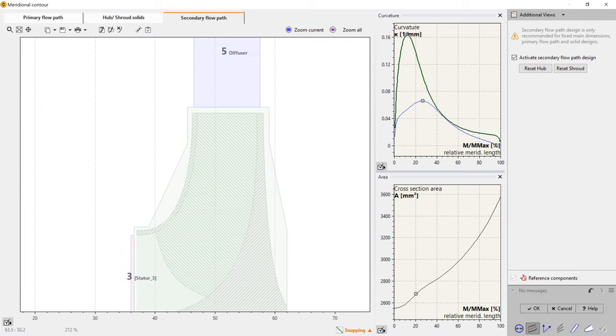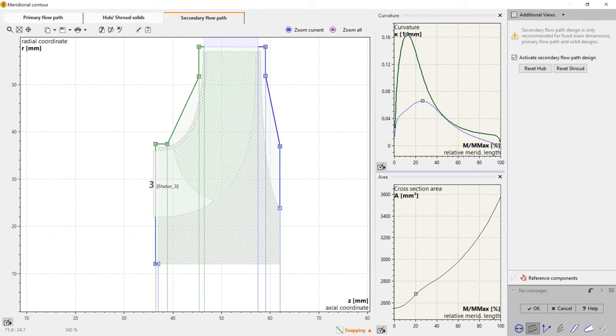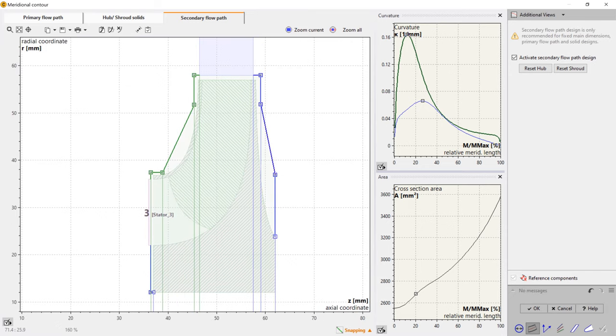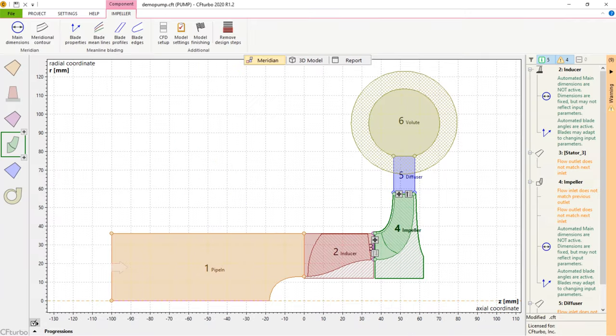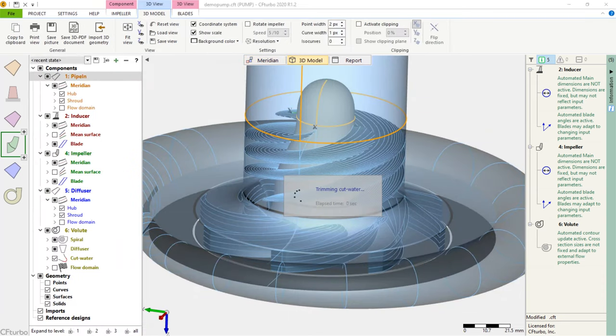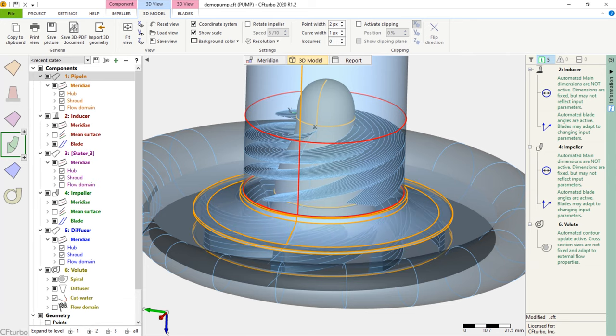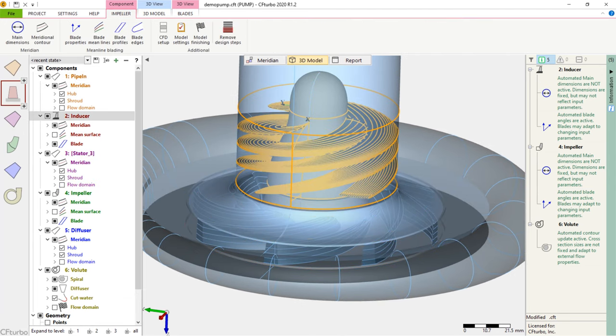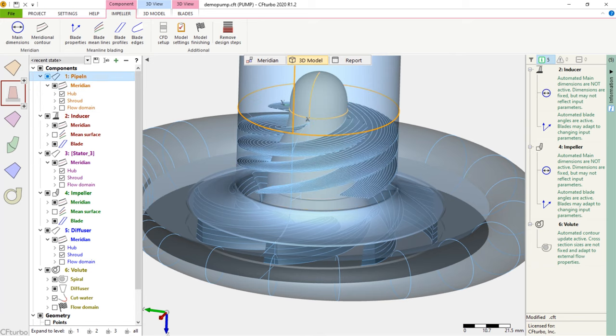Now we see the fully closed flow domain in our 3D viewer. Our model is ready for geometry export and simulation. We change colors and repeat the model finishing for inducer and main radial impeller. CFTurbo has export formats to all major CFD codes and CAD systems, as well as neutral formats like STEP, STL, or parasolid.